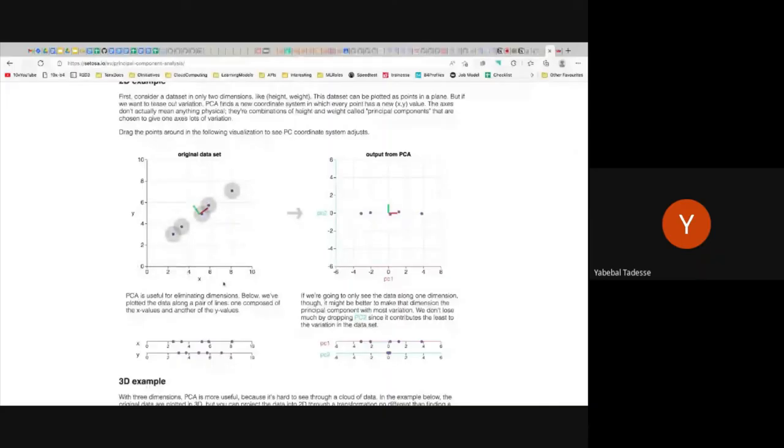What PCA does is basically rotate the coordinates. If you look at an XY coordinate system, there is X and there is Y. If the data points show a correlation — it can be positive or negative — let's imagine there is some type of linear correlation. You can describe it instead of using two dimensions X and Y by rotating the coordinates.